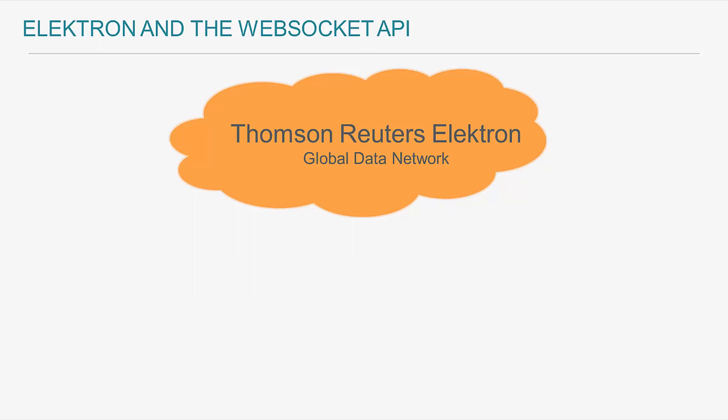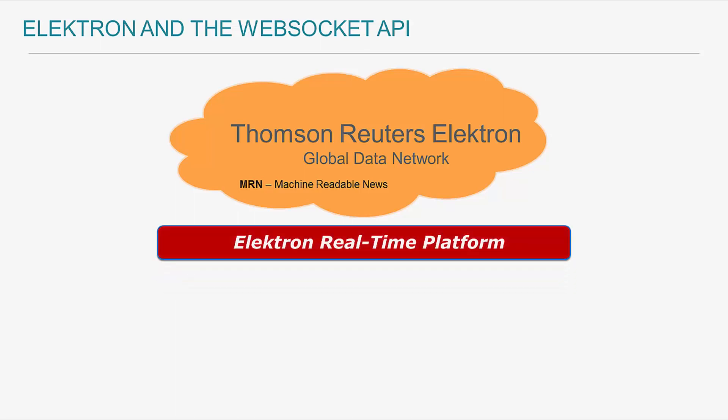For our purposes here, I will only cover real-time streaming news through the Thomson Reuters service called MRN or machine-readable news. To programmatically access MRN, I will need to interface with the Electron platform, which is a real-time streaming service backend.